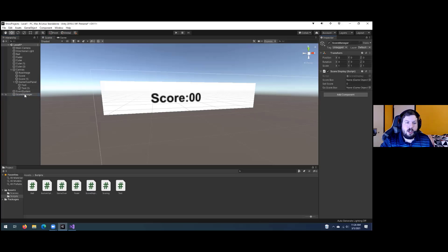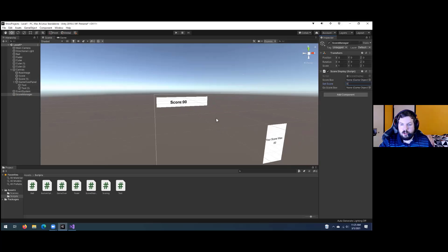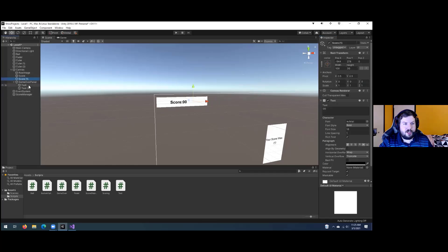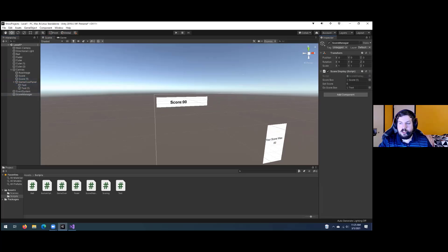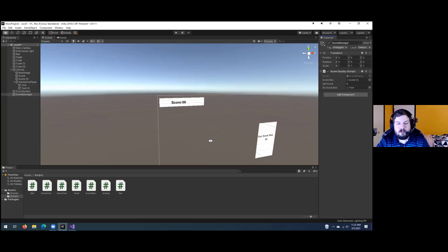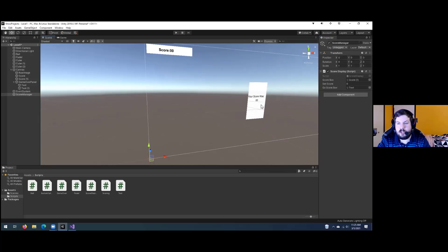Once the script is on the ScoreManager, you'll see the setScore variable and the two None game object slots. Assign the score text box to scoreBox and the game over score text box to goScoreBox by dragging them in. That way the script tracks those objects and displays the scores in those two text boxes.